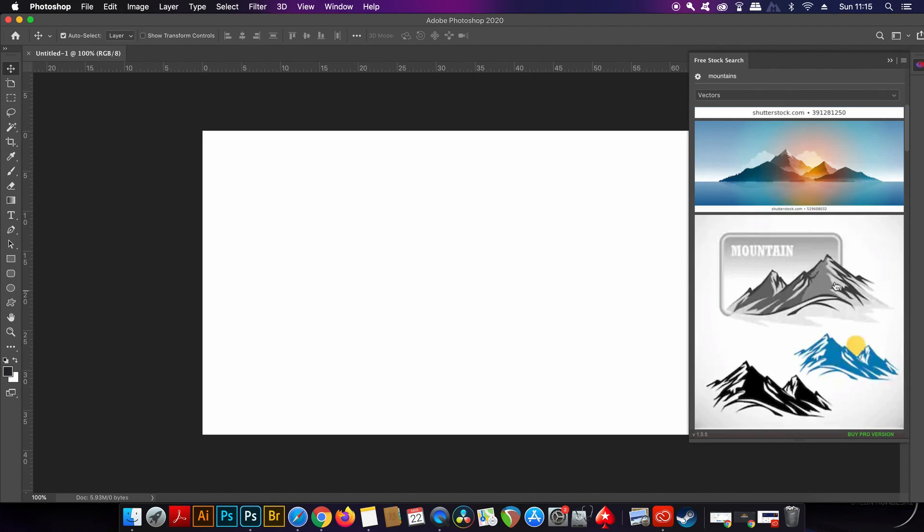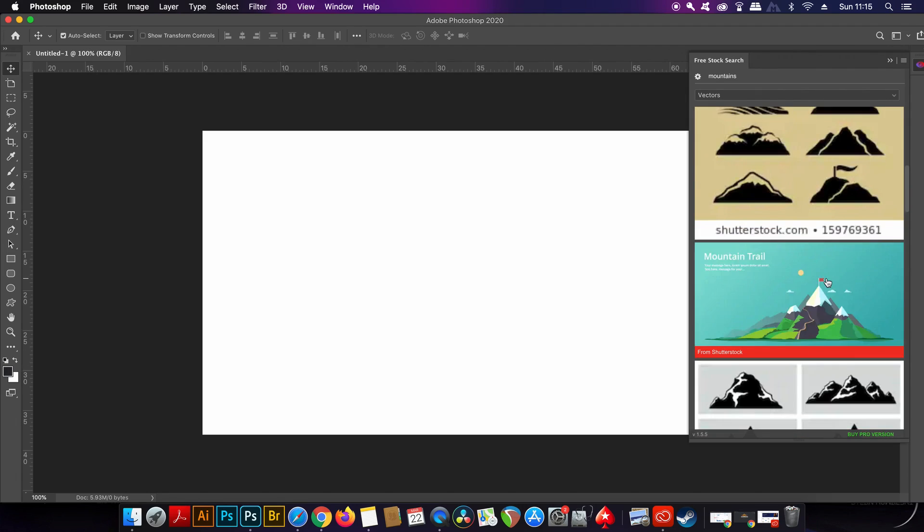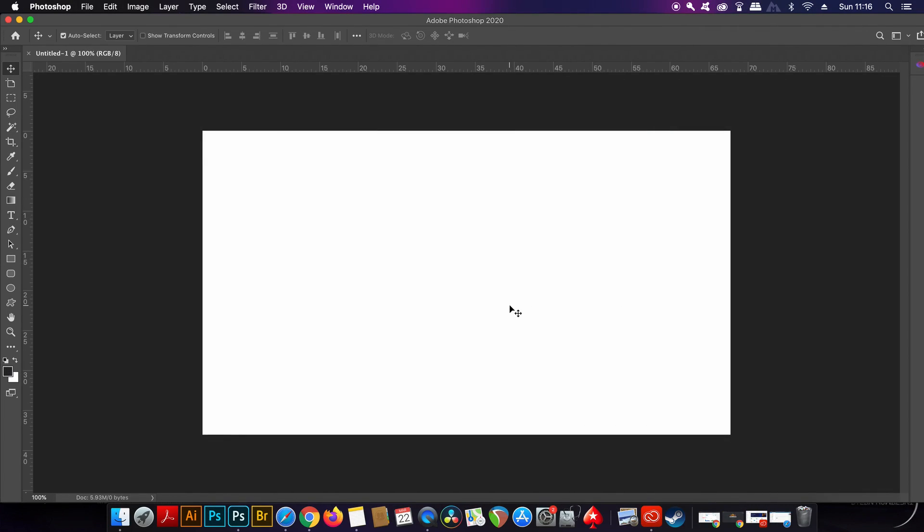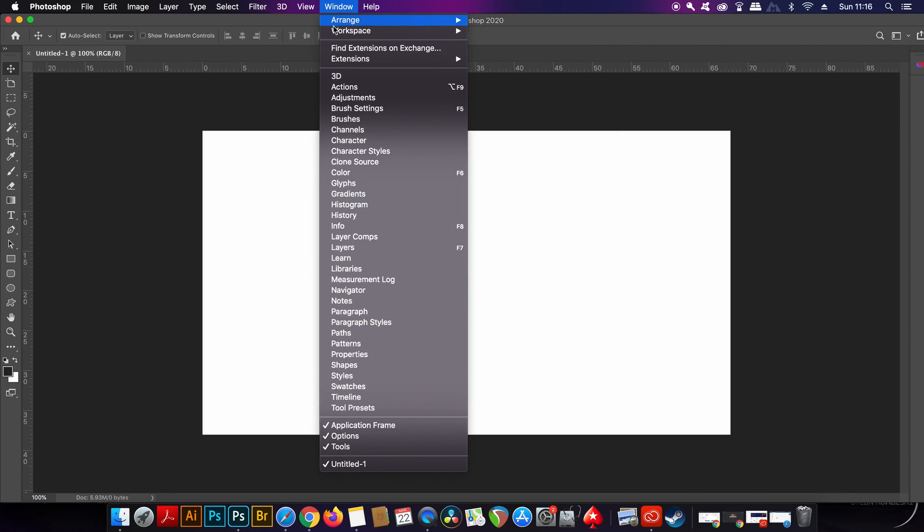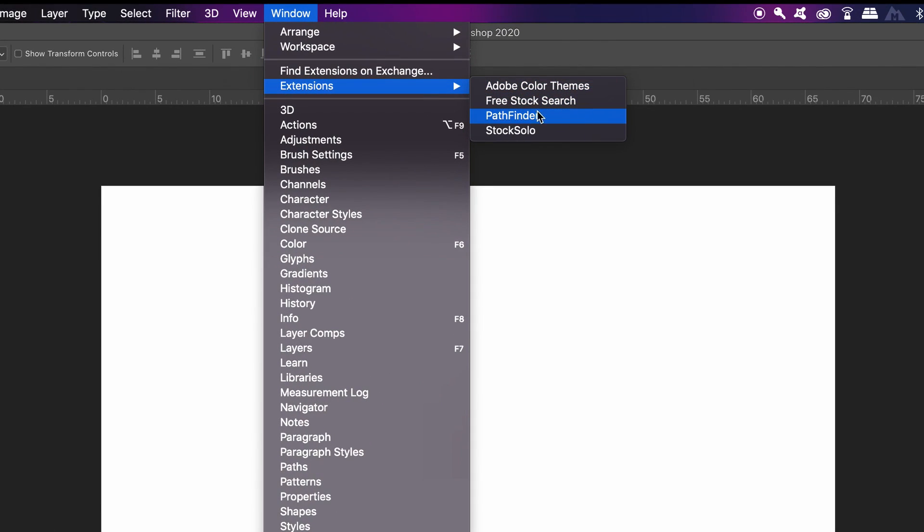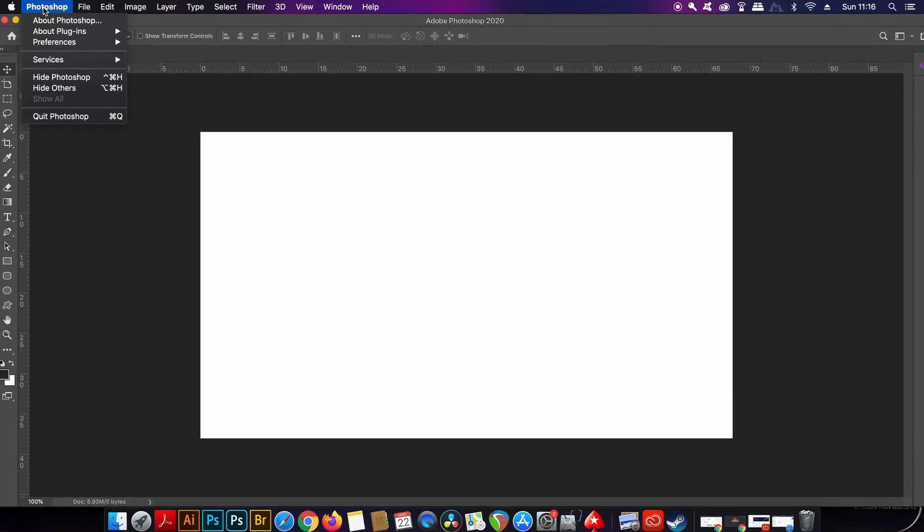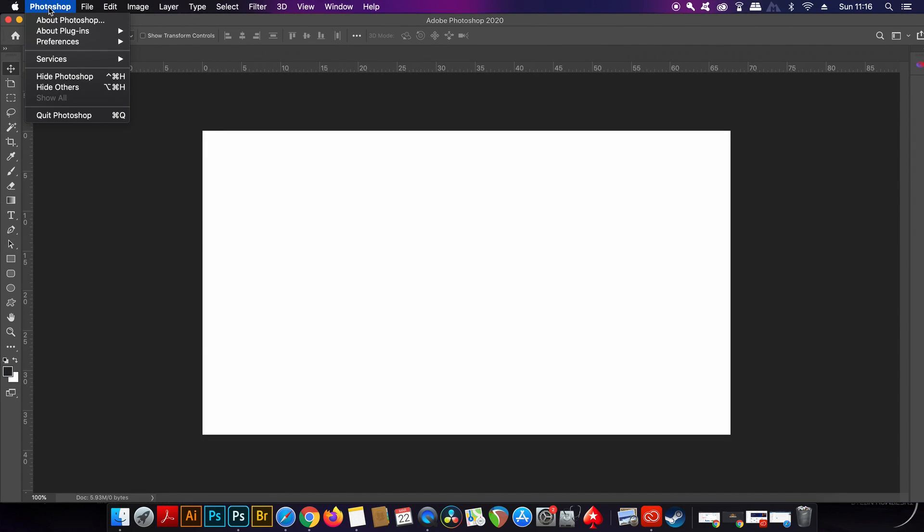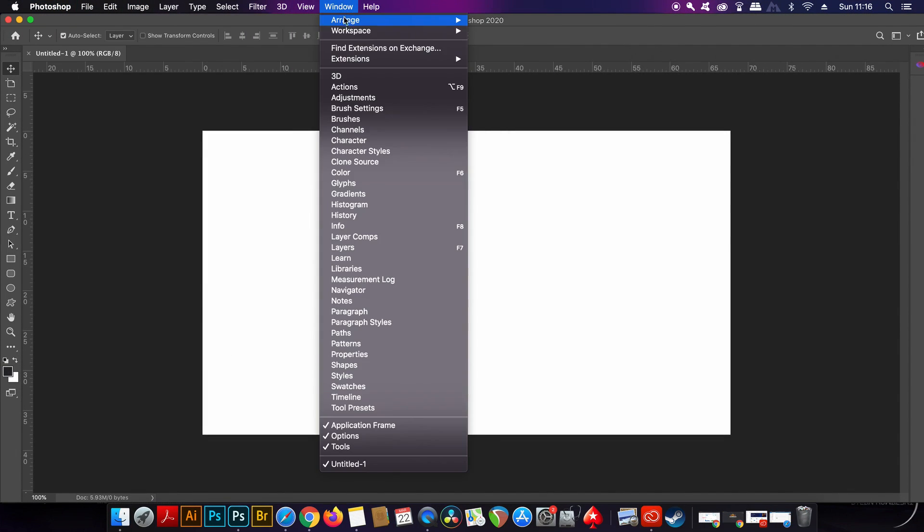So I did say the last plugin is really awesome and that's because for free you can install a Pathfinder option into Photoshop. Now this is something we all use a lot in Illustrator, but of course this plugin gives you that option in Photoshop.